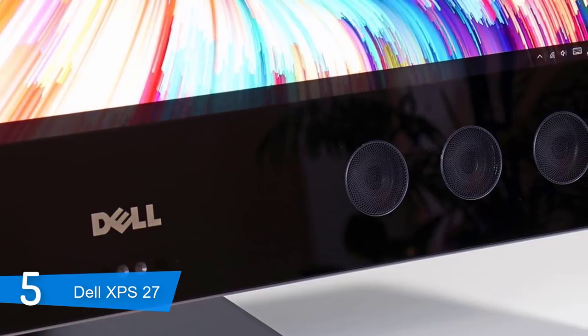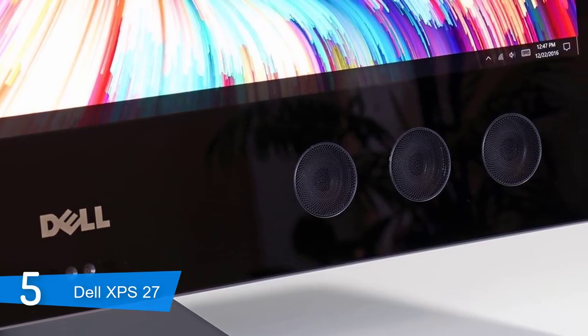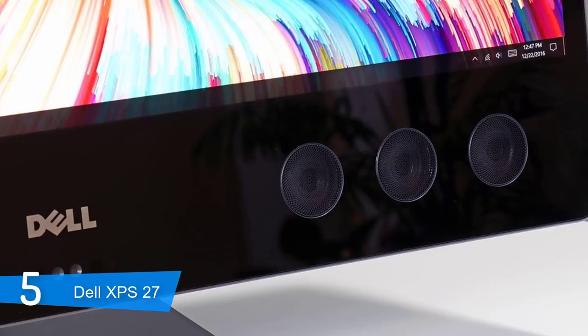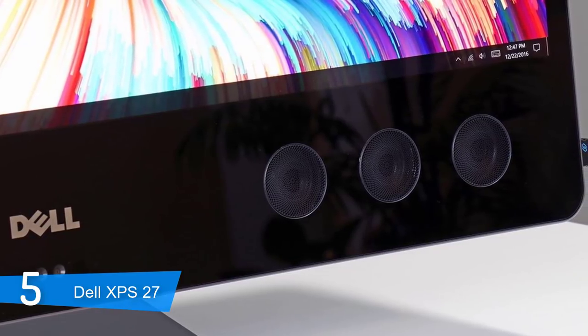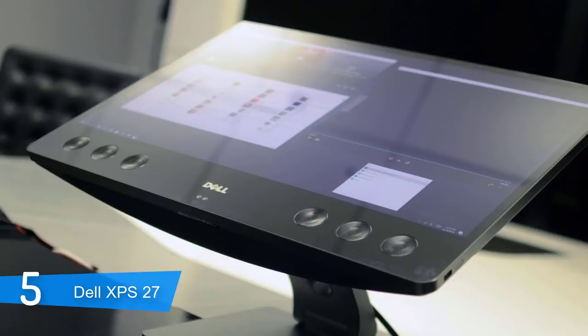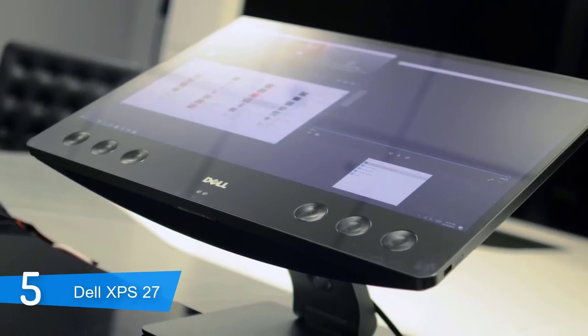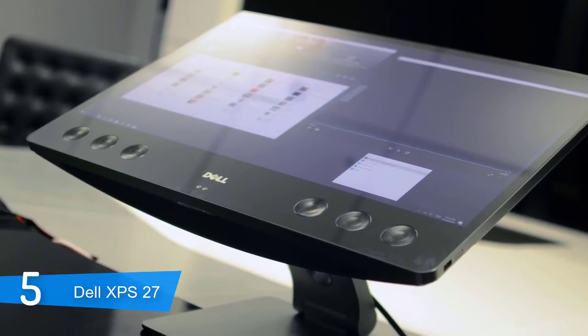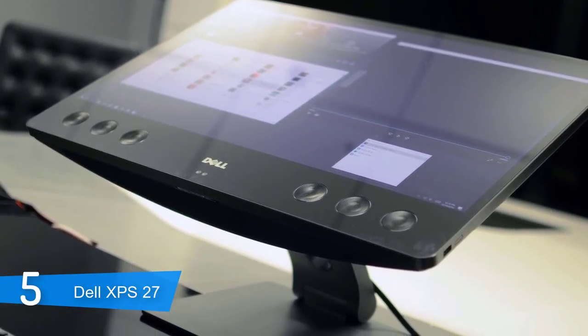There is also a webcam on the display, which is below the logo and in between the speakers. It has a 720p quality, which is acceptable enough if you want to Skype, but I'd say it's not really suitable for professional things like streaming.